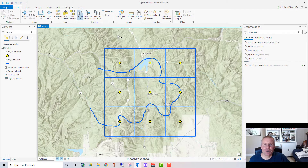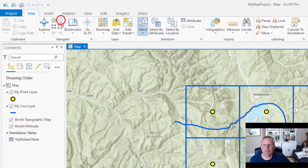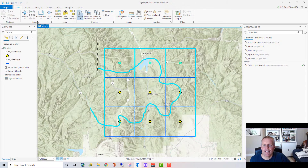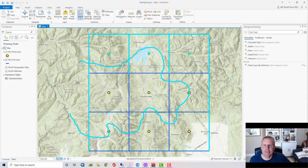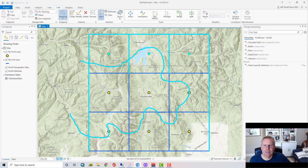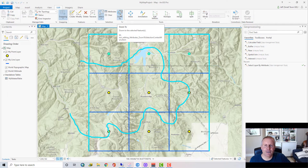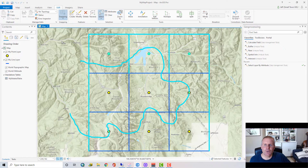One problem I've had with ArcGIS Pro is when I want to zoom to the selected features. I've had to sometimes switch to a different tab and then click on that button — it's here on the Map tab right there. I'll select some features here and it shows up, but it's not very visible. If I'm on the Edit tab it isn't usually there, but I added it by going to customize the ribbon and adding that tool to the selection group.